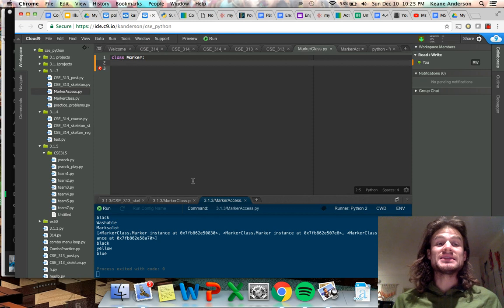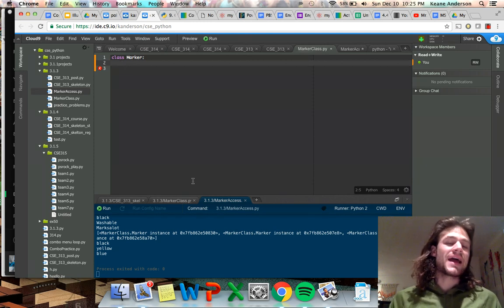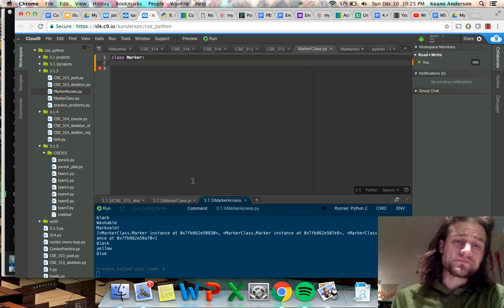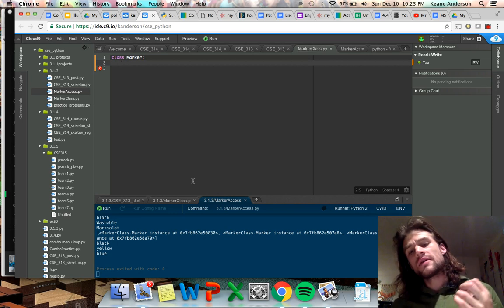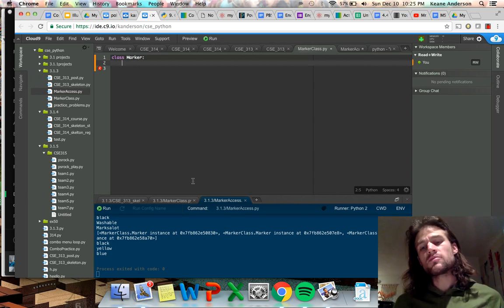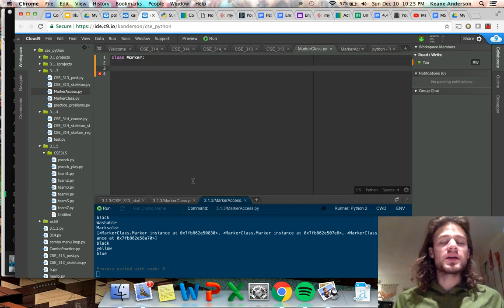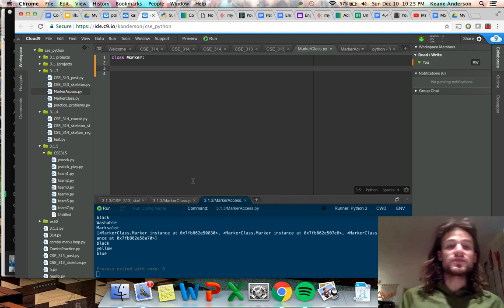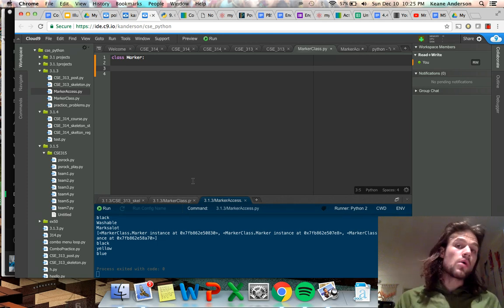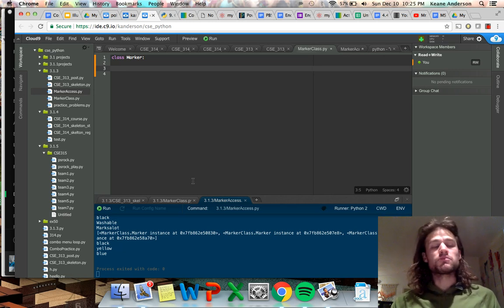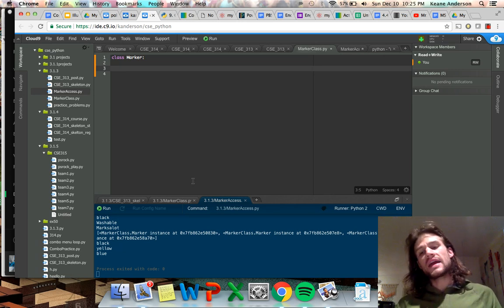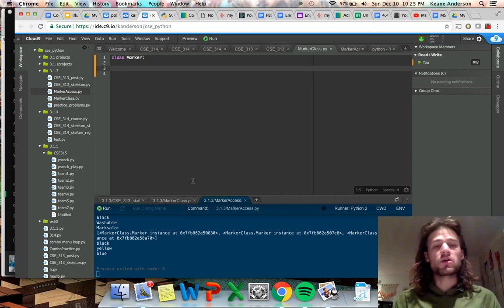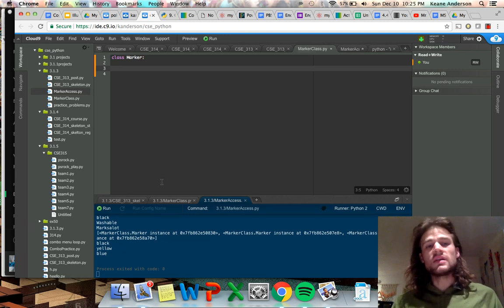We're going to go through some of the syntax and work with coding a class object, then calling some of the properties, making some lists, all that good stuff. The point of that was that we were talking about the properties of a marker — all markers have certain characteristics. They all have ink, but there's different types and colors of ink. All markers have a logo, but they're made by different brands. So let's dive into the actual programming of this.